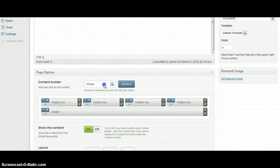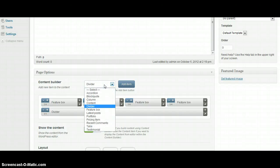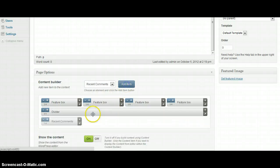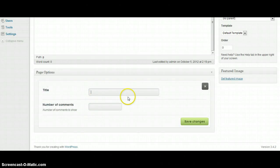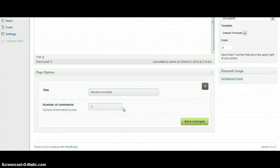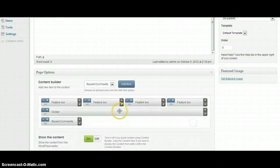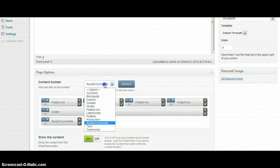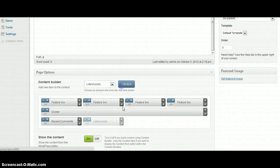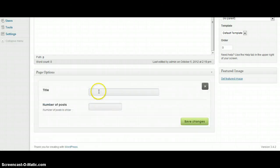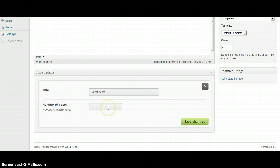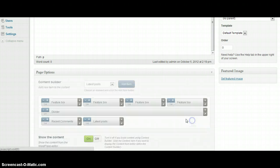The next one can be recent comments. We need title, and we need also number of comments to show on page. I'm going to choose 3. The next one can be for example latest posts. We also need title and we need number of posts, 3 as well.